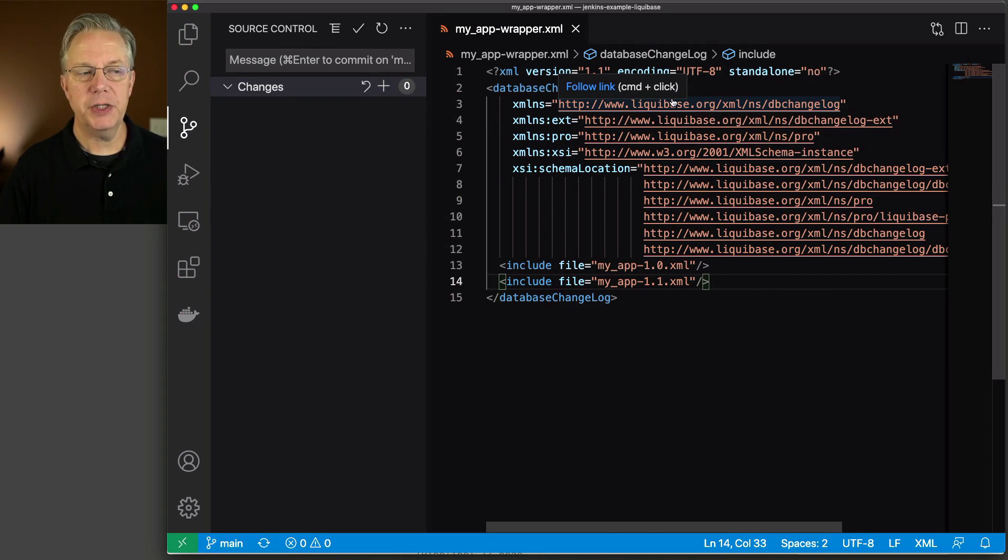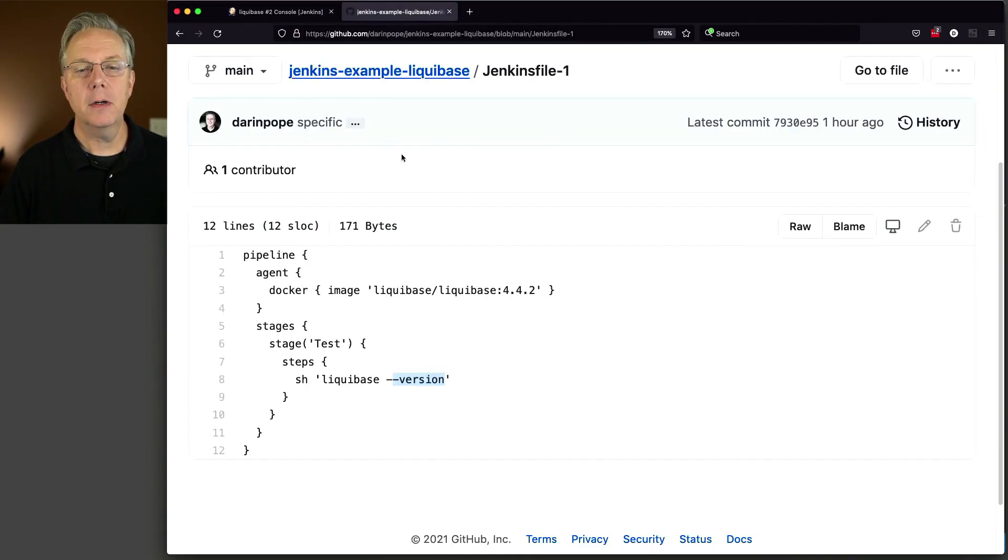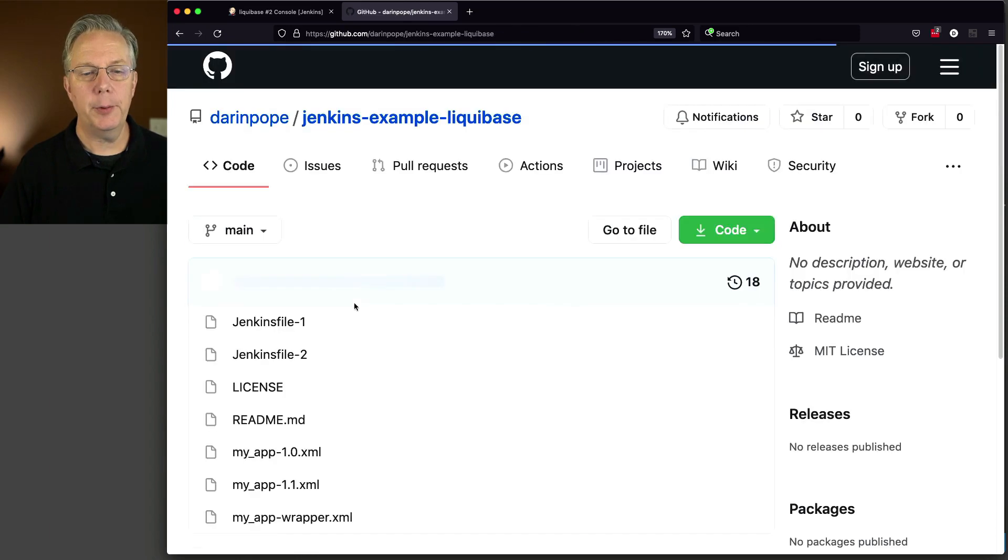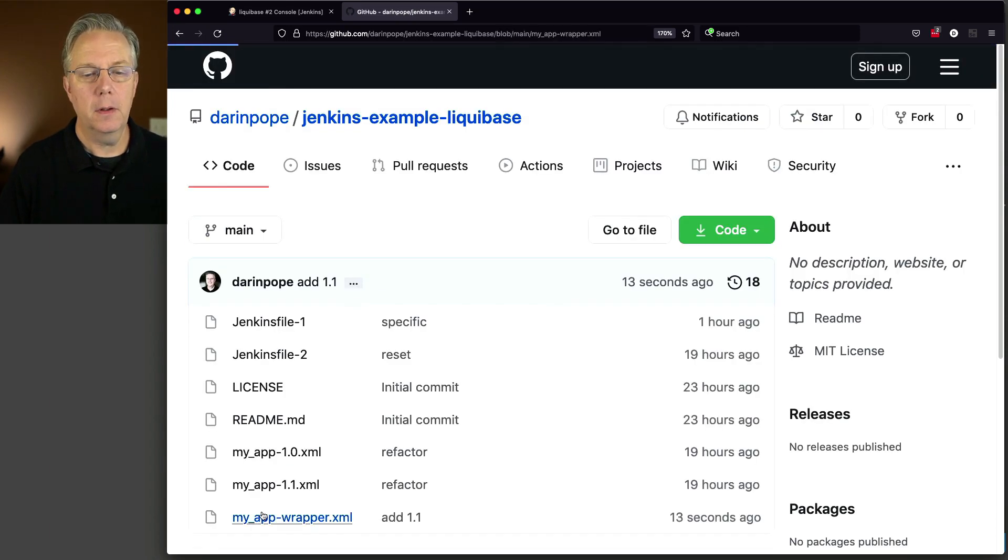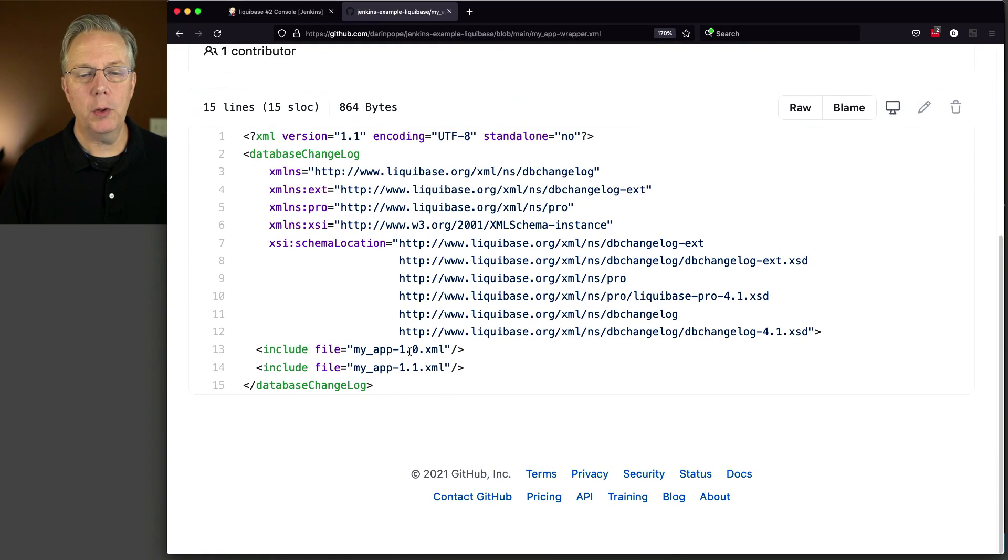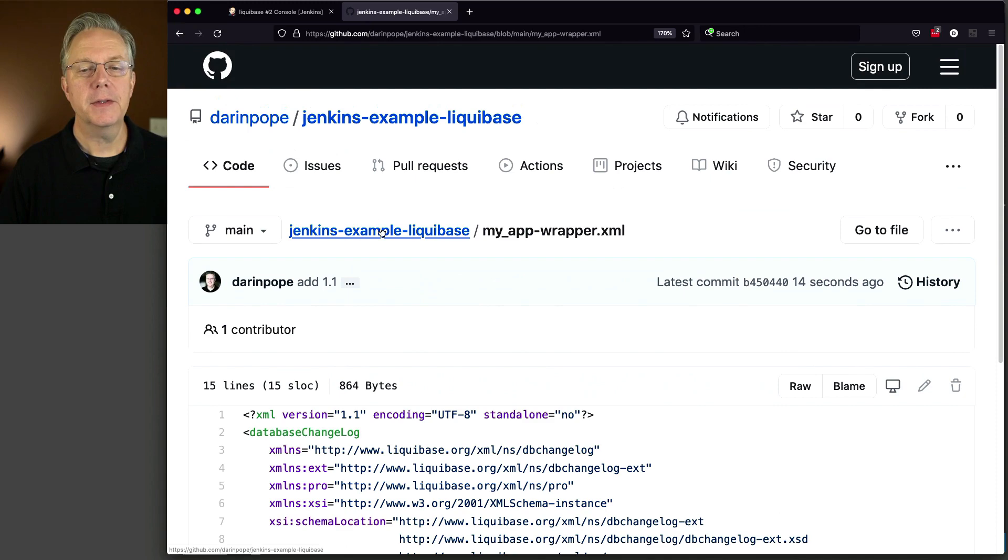Okay, so now it's pushed up. In fact, let's take a look at our configuration now for wrapper and make sure that both 1.0 and 1.1 are there. They are. That's good.